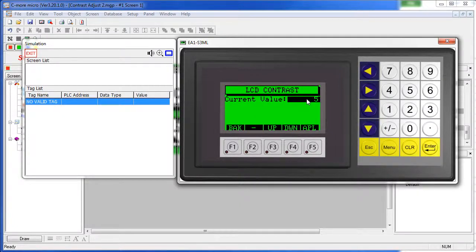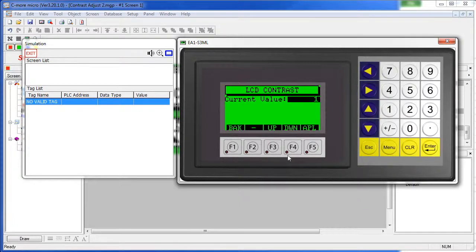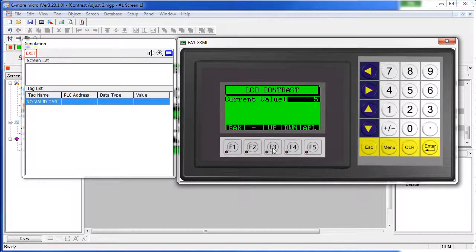Touching on a touch screen cycles through the various contrast levels. Or you can use the function keys. Or you can use the arrow keys.